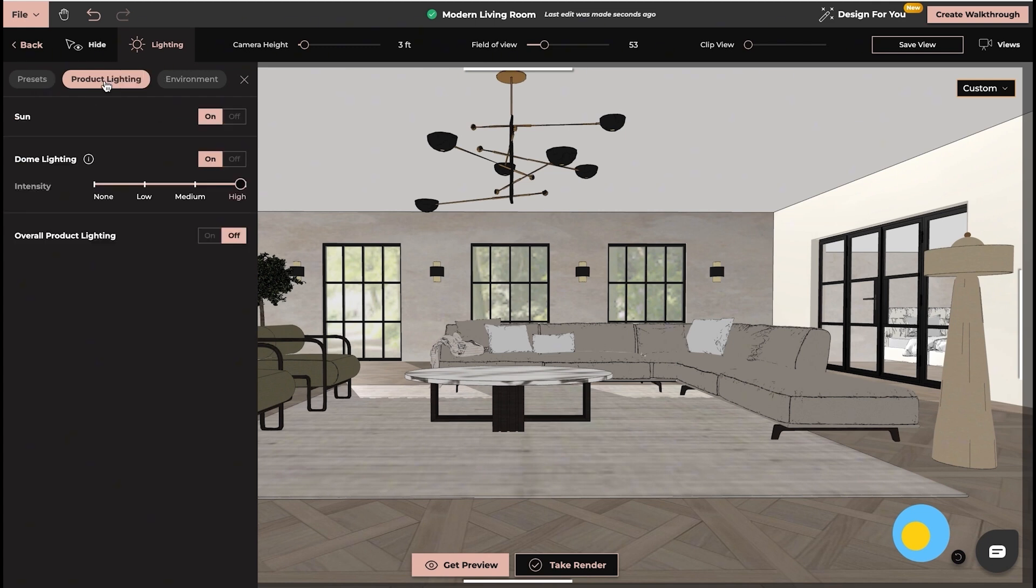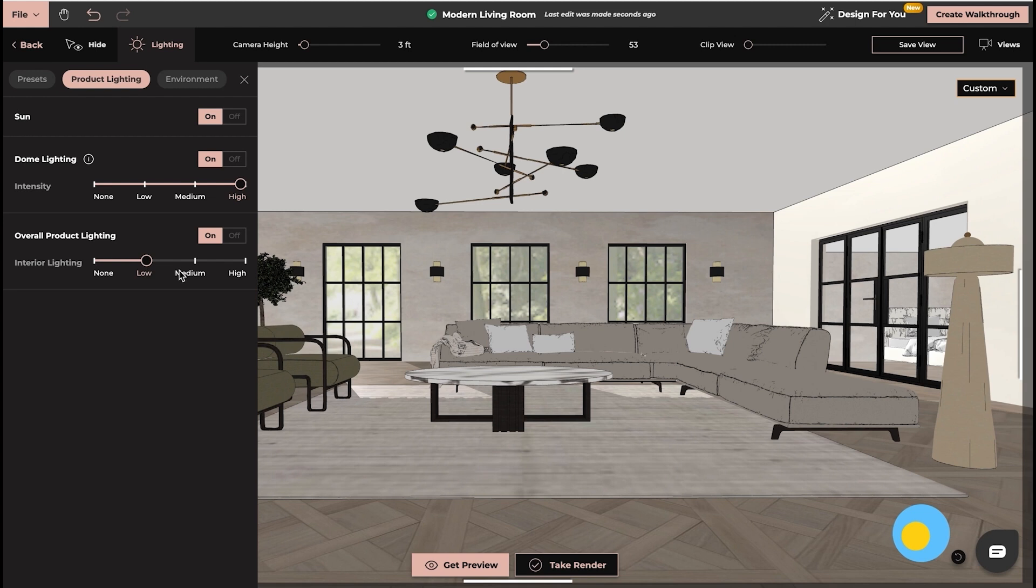We have Dome Lighting and Overall Product Lighting. If you click that on, you can set your interior lighting from None to Low, Medium and High.